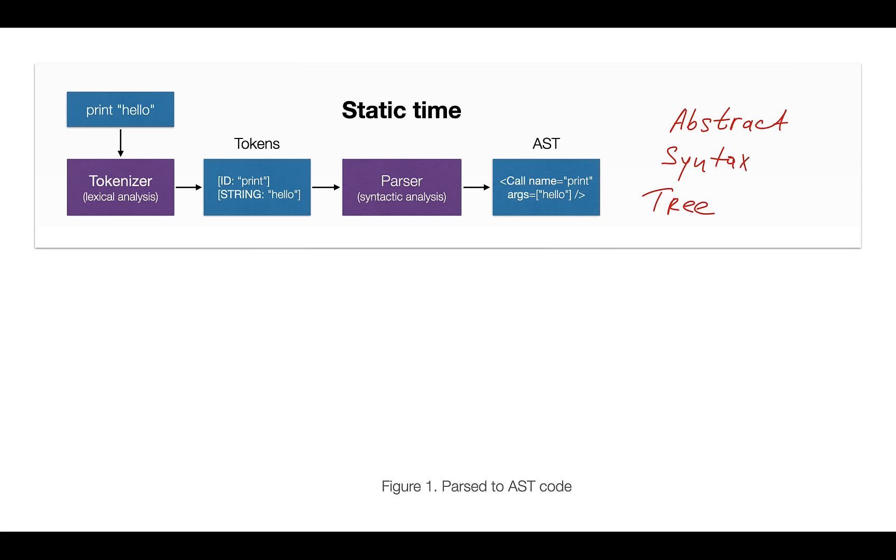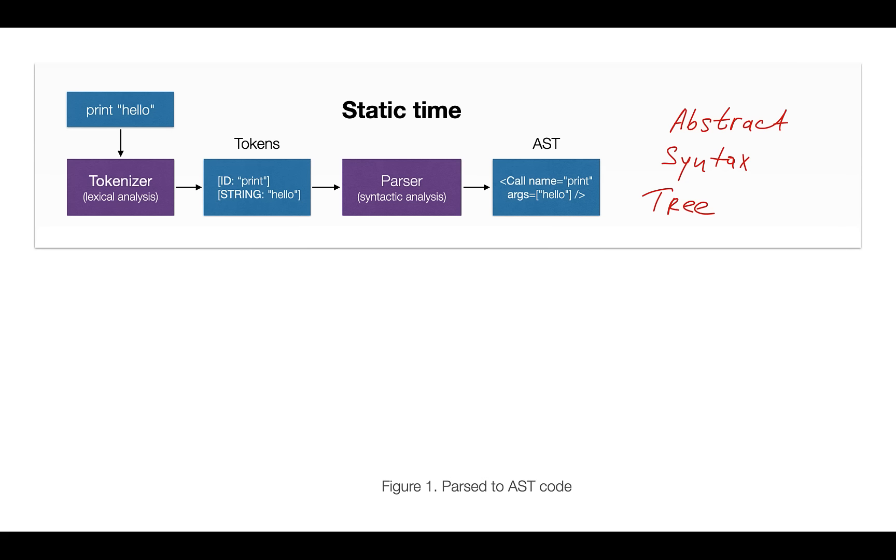As usual, let's start from the parsing pipeline. Say we have this simple program, 'print hello'. The first module which meets our program is known as the Tokenizer, also known as Scanner, which groups individual characters into a set of tokens. In this case we have two tokens: identifier with value 'print', and string with value 'hello'.